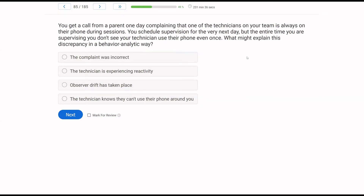You get a call from a parent complaining that one of the technicians on your team is always on their phone during sessions. You schedule supervision for the very next day, but the entire time you're supervising, you don't see your technician use their phone even once. What might explain this discrepancy in a behavior analytic way? The discrepancy is: the parent said the technician is always on the phone, yet when you supervised, you never saw the phone even once. Phone all the time versus phone not even once — so you have to ask yourself, what changed? Well, you arrived.